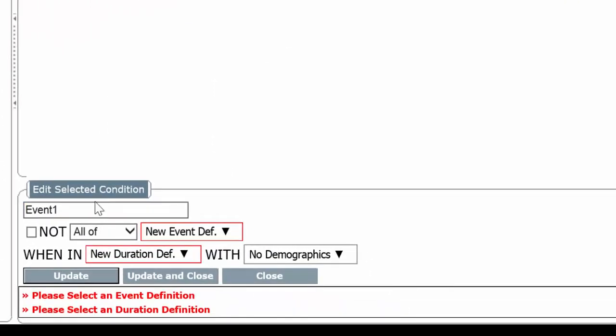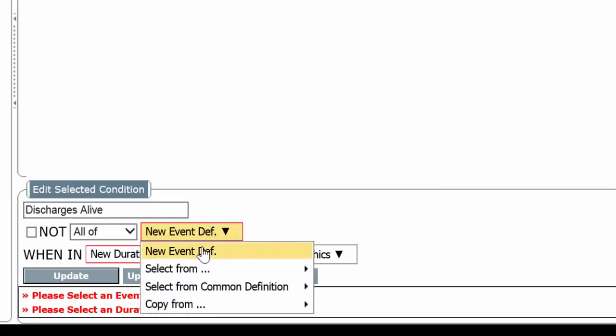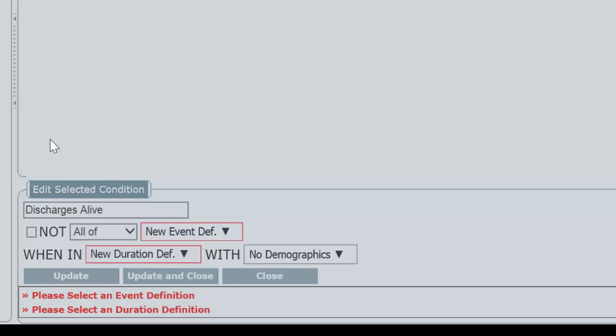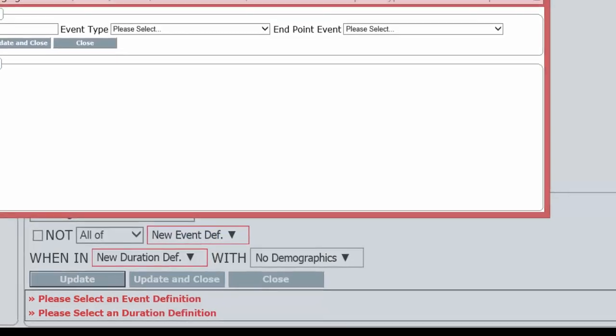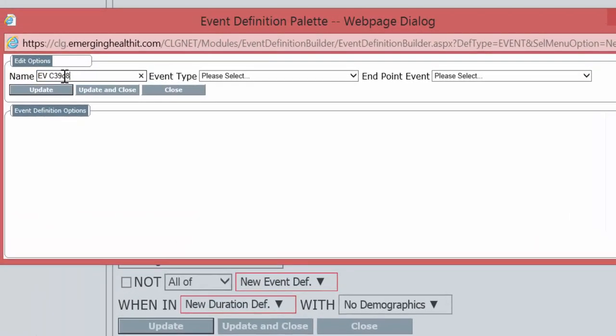Let's actually build a group of discharges alive. Discharges alive. We're going to use all. The event is going to be a new event definition. It's going to be discharges alive. We've done this before.